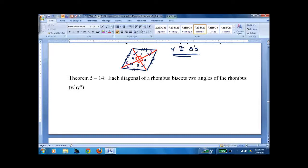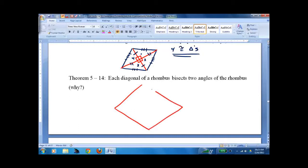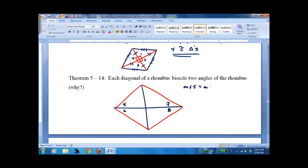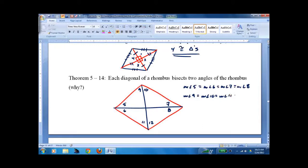Each diagonal of a rhombus bisects the two vertex angles at its endpoints — that follows from the four congruent triangles. Labeling the half-angles as 5, 6, 7, 8 at one vertex and 9, 10, 11, 12 at the other: the measure of angle 5 equals angle 6 equals angle 7 equals angle 8, and similarly for 9 through 12. Of course they're equal — it's four congruent triangles, so all corresponding angles must be congruent.